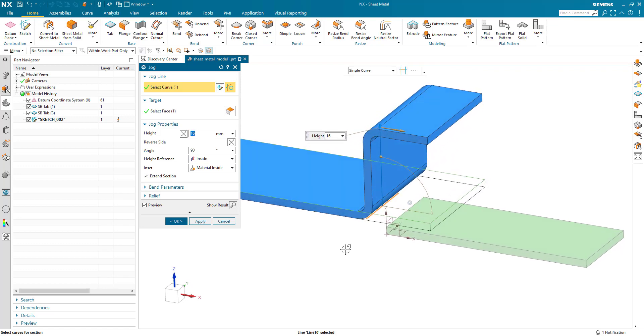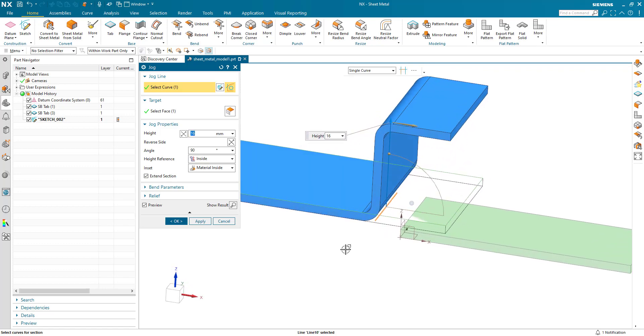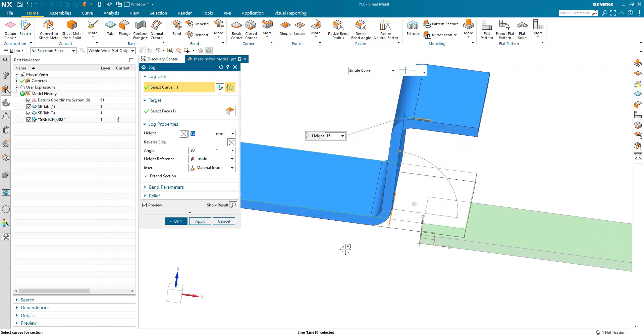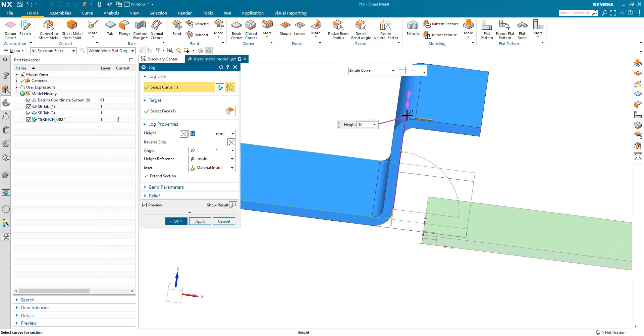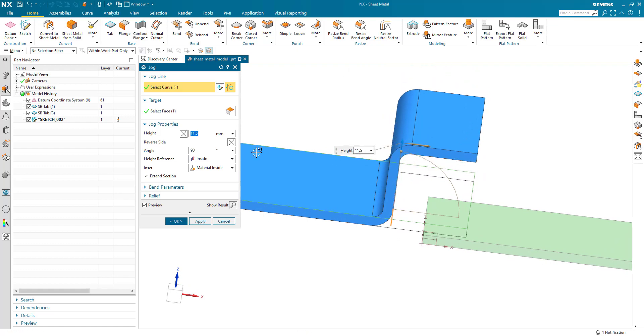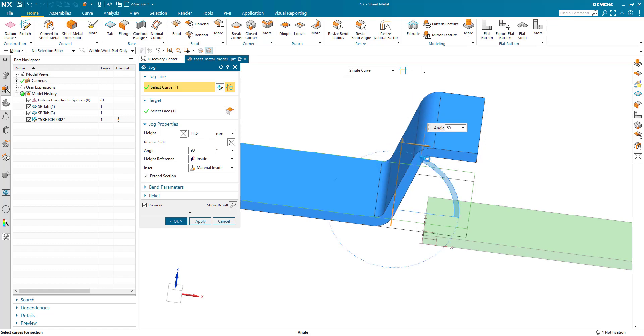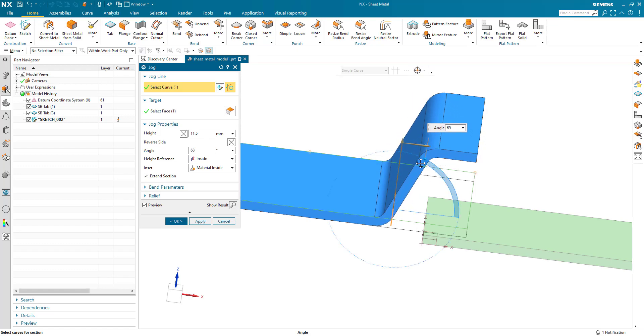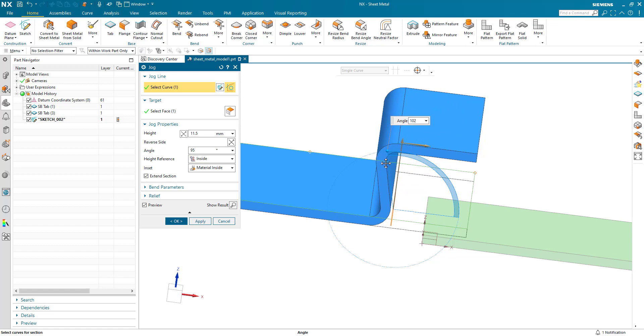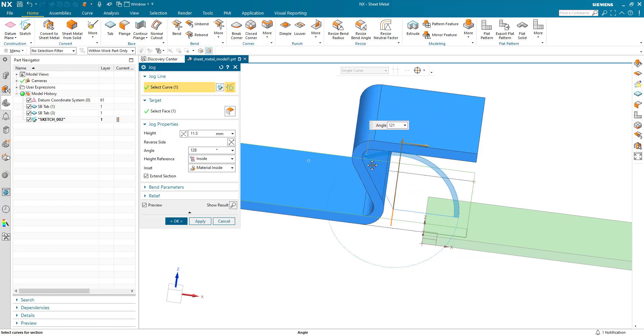Some of the options we can do within this jog command: we can of course adjust the height both graphically or from within the dialog. We can adjust the angle both graphically or within the dialog in both positive and negative directions.